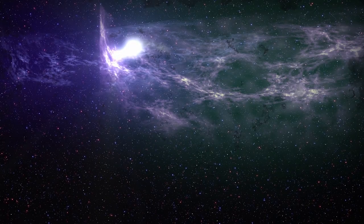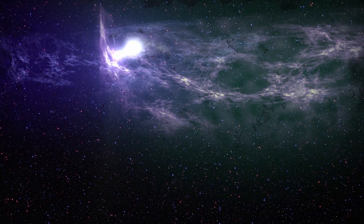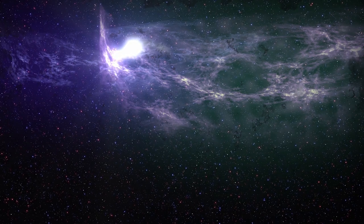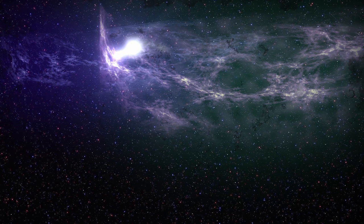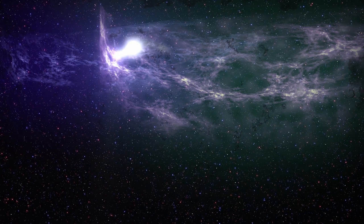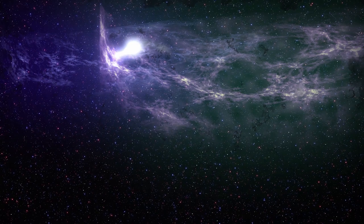To begin, find some place comfortable to either sit or lie down, and we'll get right into it. You begin this meditation by taking a deep breath. Breathe in, and breathe out.